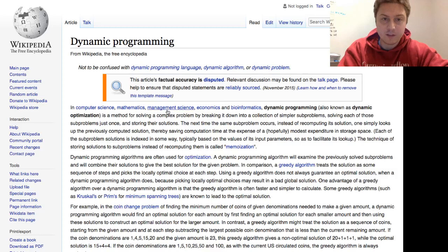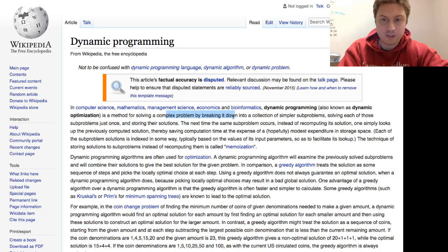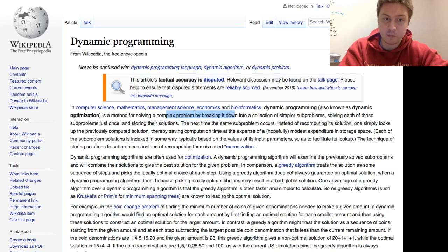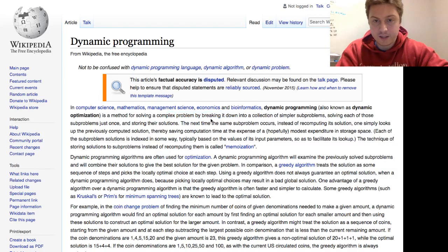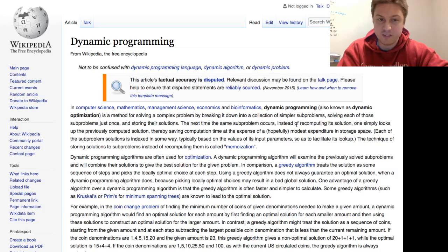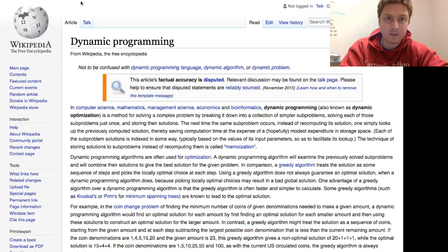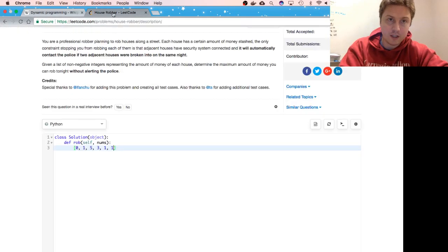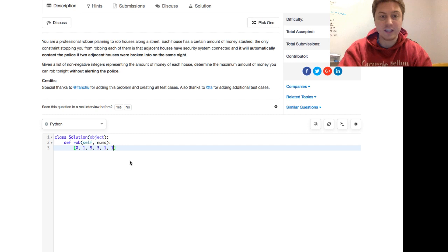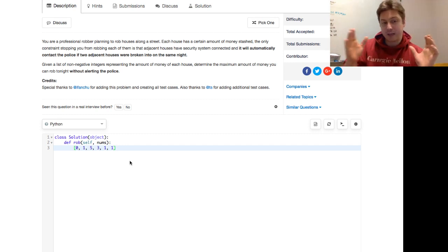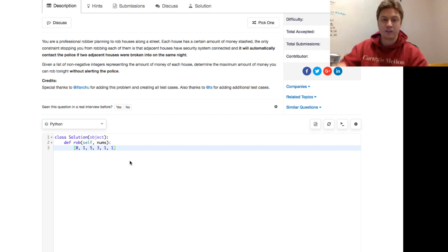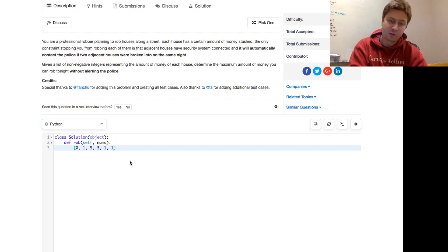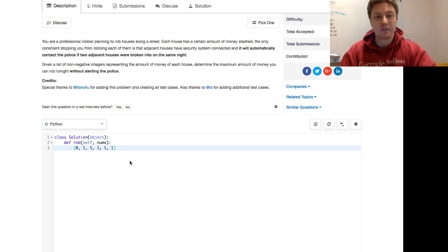That might be a little confusing, but we're talking about something called dynamic programming. It's a method for solving a complex problem by breaking it down into a collection of simpler subproblems, solving each of those subproblems just once and storing their solutions. The next time the same subproblem occurs, instead of recomputing its solution, one simply looks at the previously computed solution, so we save some computation time. The solution we're going to do here will be linear time complexity, so we just walk through the array once, and it'll be constant space complexity.